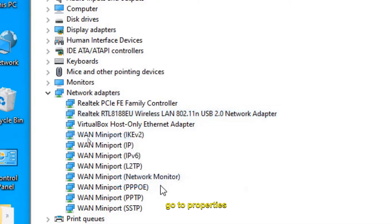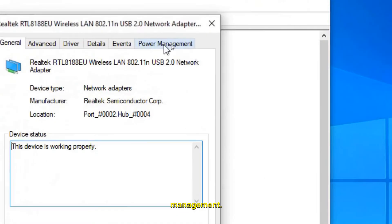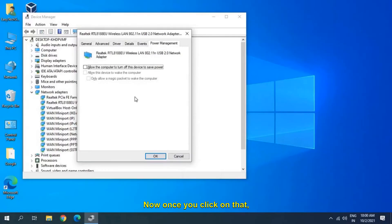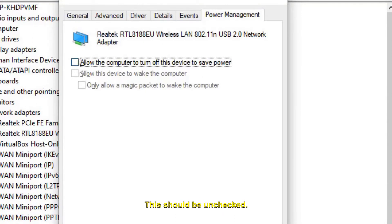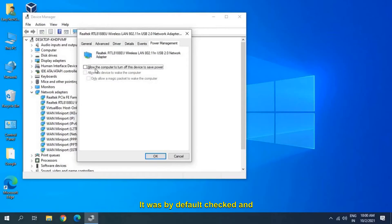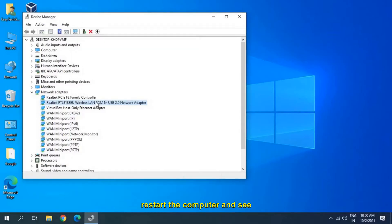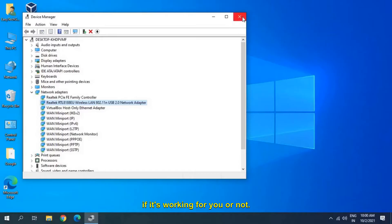Go to Properties, and in Properties we are looking for Power Management. Once you click on that, make sure 'Allow the computer to turn off this device to save power' is unchecked — it was checked by default. Restart the computer and see if it's working.